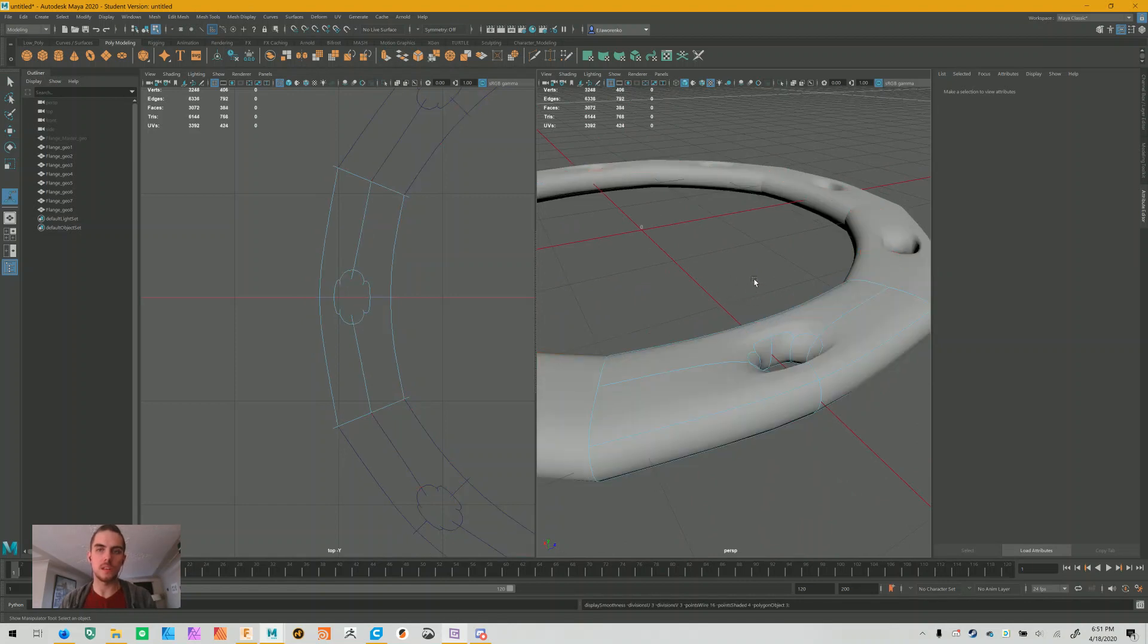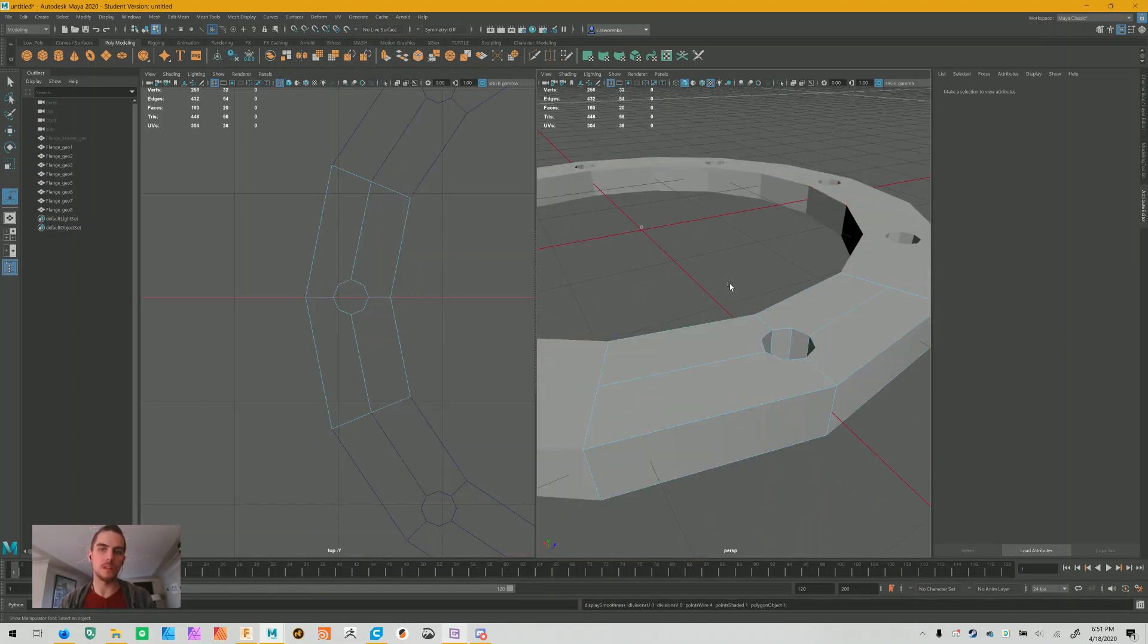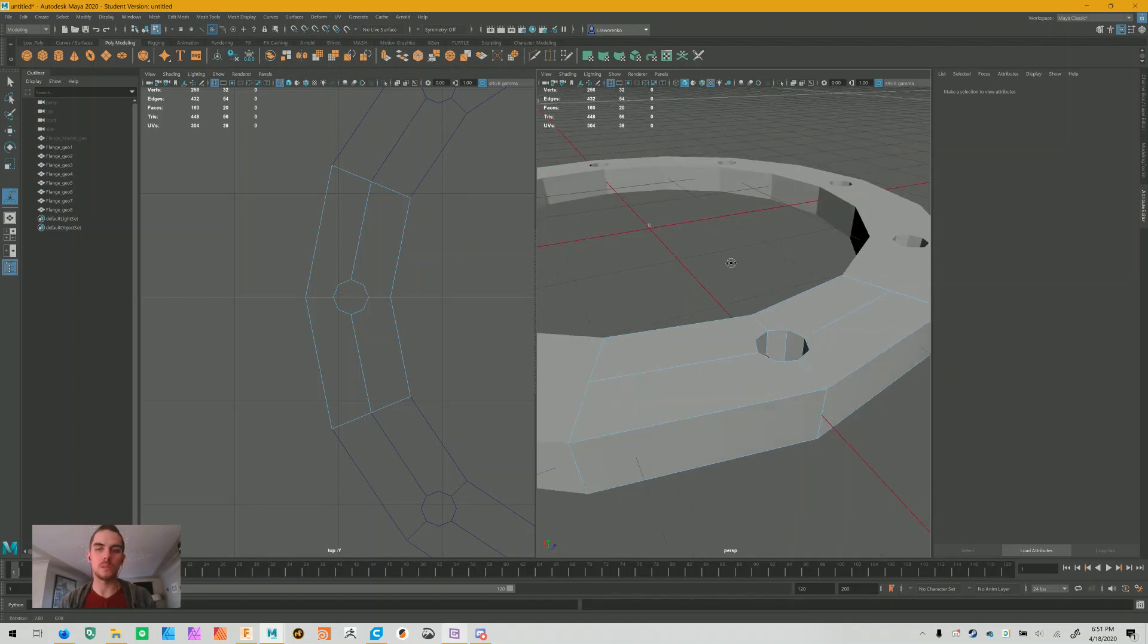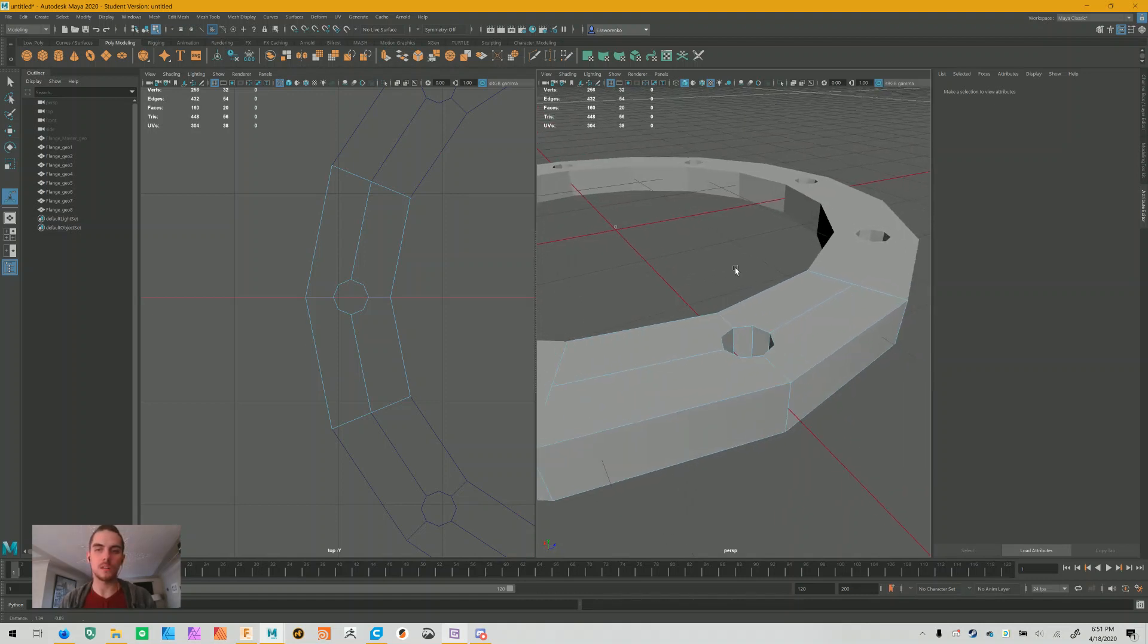So if I press three, you can see that it looks wrong. But when I press one and you see just the mesh, it looks right. So to fix this, we need to add some holding edges.